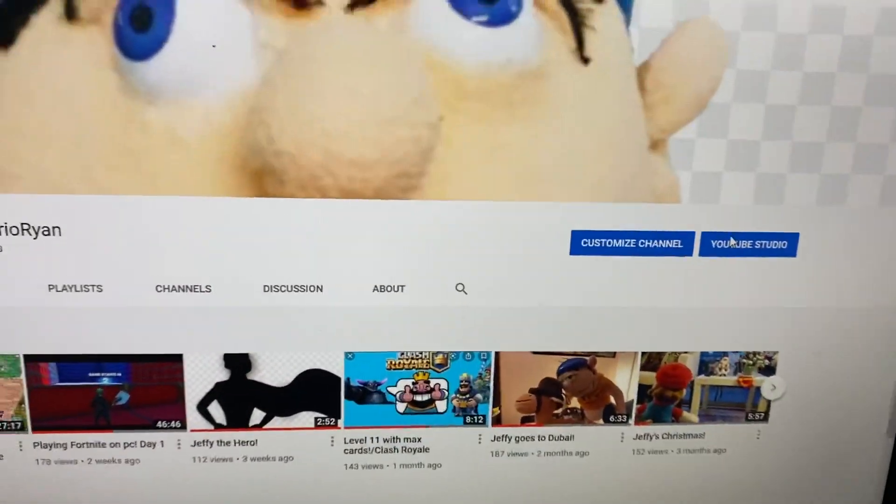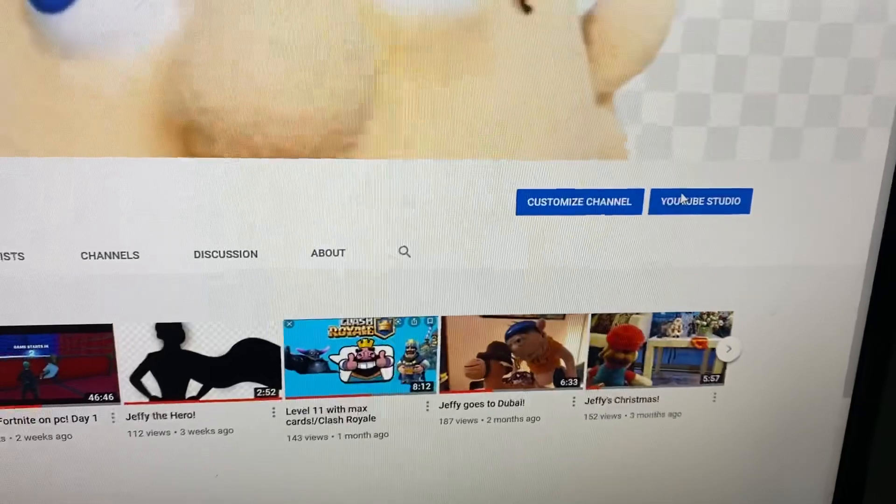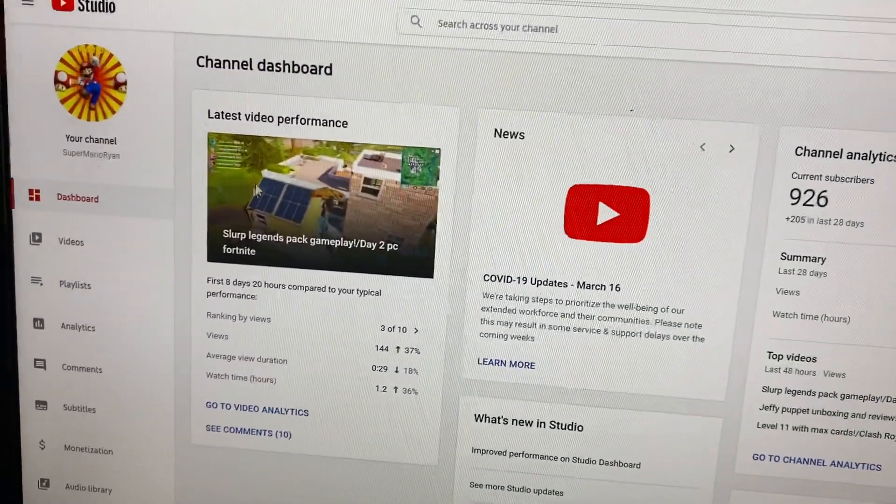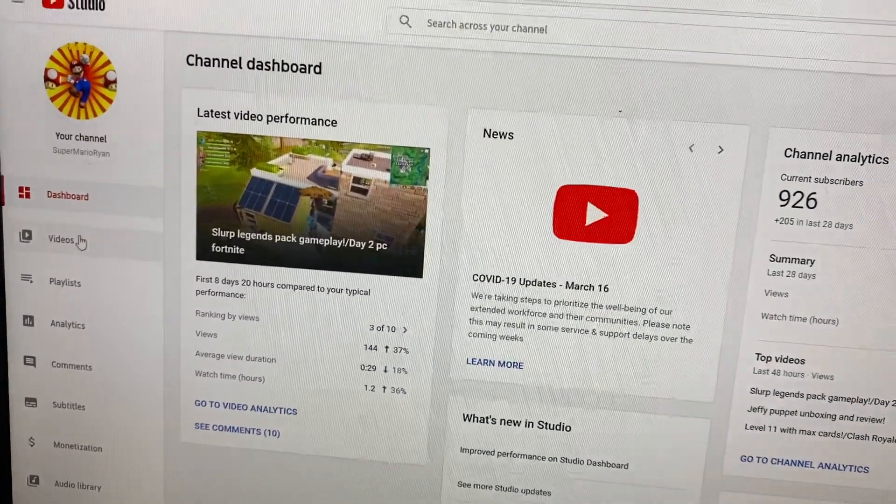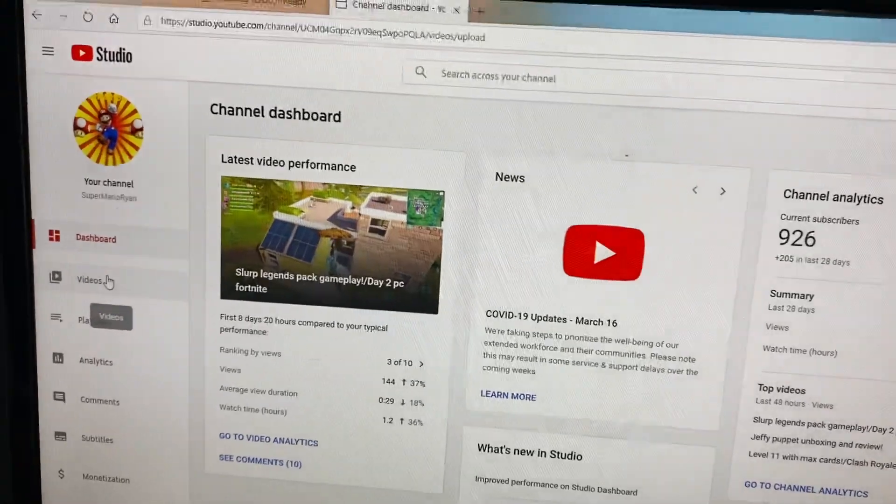This is the 2020 version since the old YouTube Studio got removed, so I'm going to show you how to do it without that one. And then go to your videos.